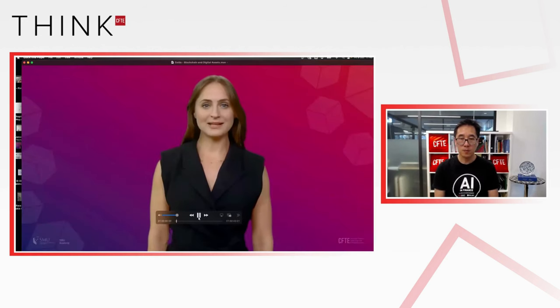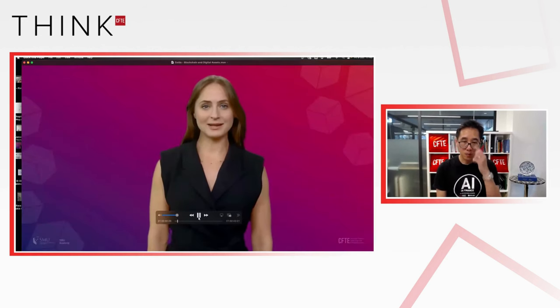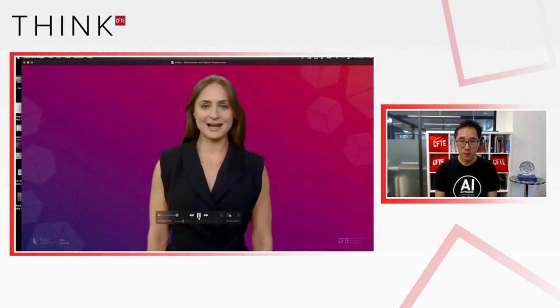Welcome, everyone. I am Zelda, CFTE's AI and your assistant in this program. I'm thrilled to have you here today as we embark on an exciting learning journey together. Whether you're a novice exploring the fascinating world of blockchain or a seasoned finance professional looking to deepen your...